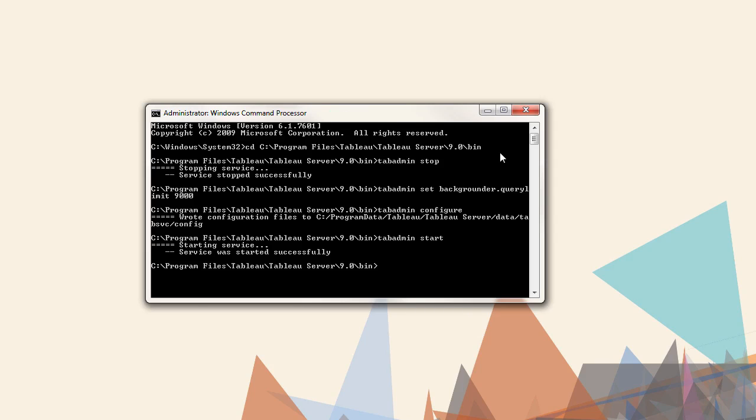Now the backgrounder can take a full two and a half hours to refresh a large extract. If we want to restore the default settings, we'd enter the following.